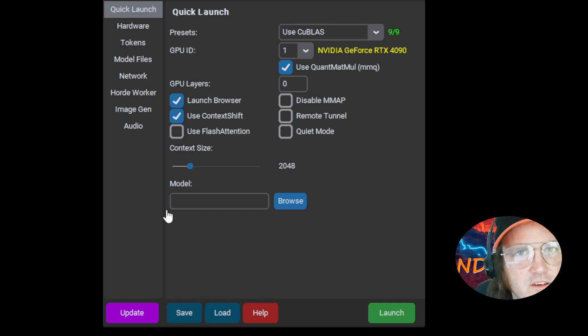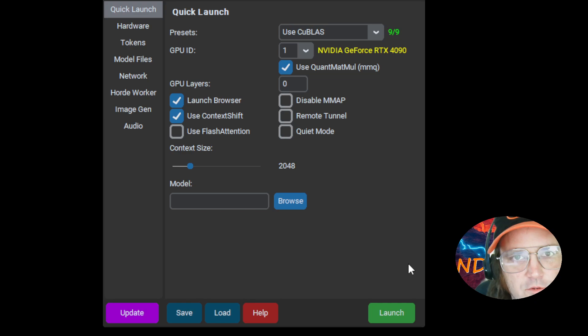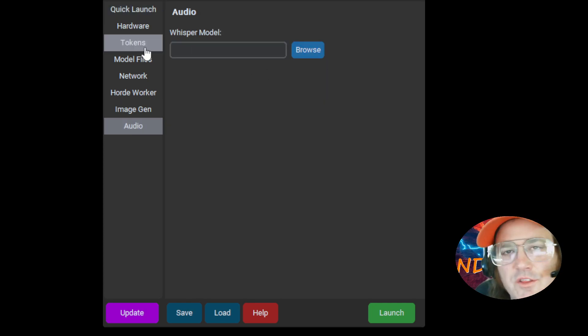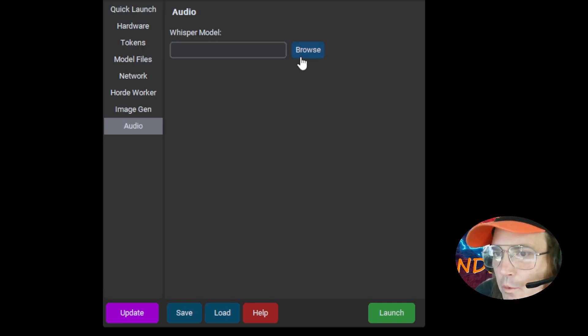You can't see it on my screen, but I'll just grab something here. Okay. So we grab that. Now we're going to go over here where it says Audio. This is where we load our Whisper model.